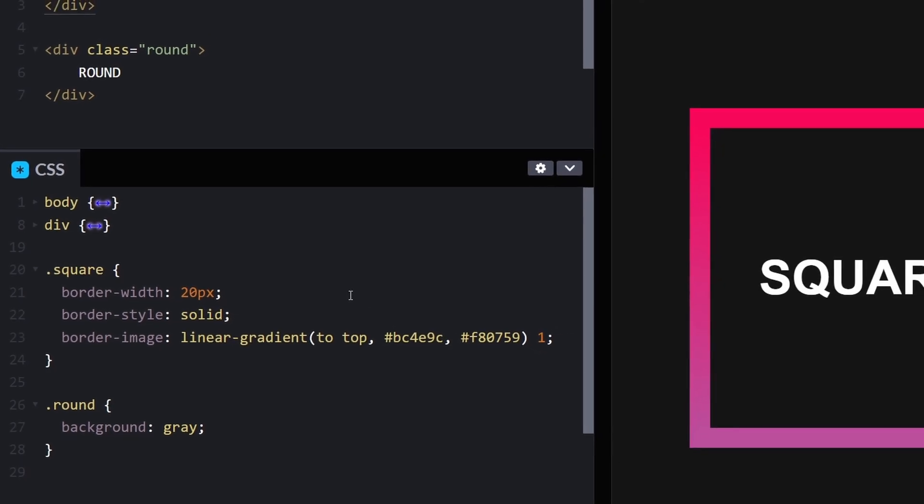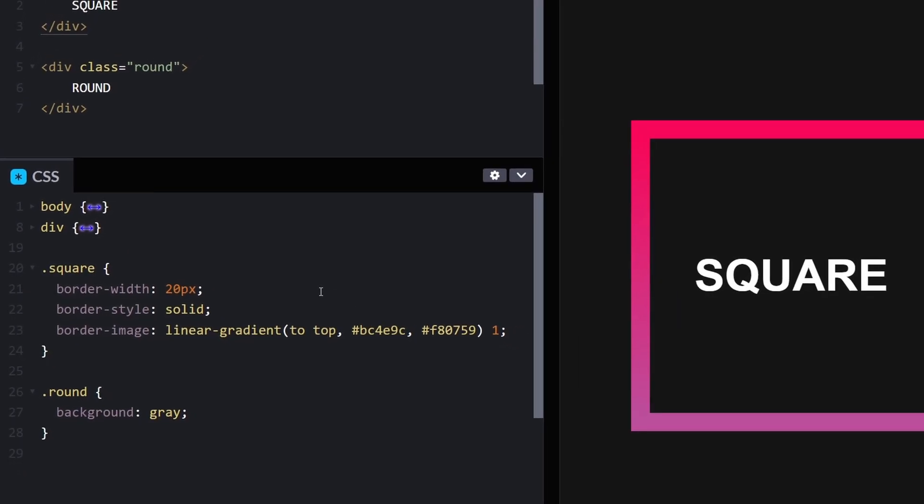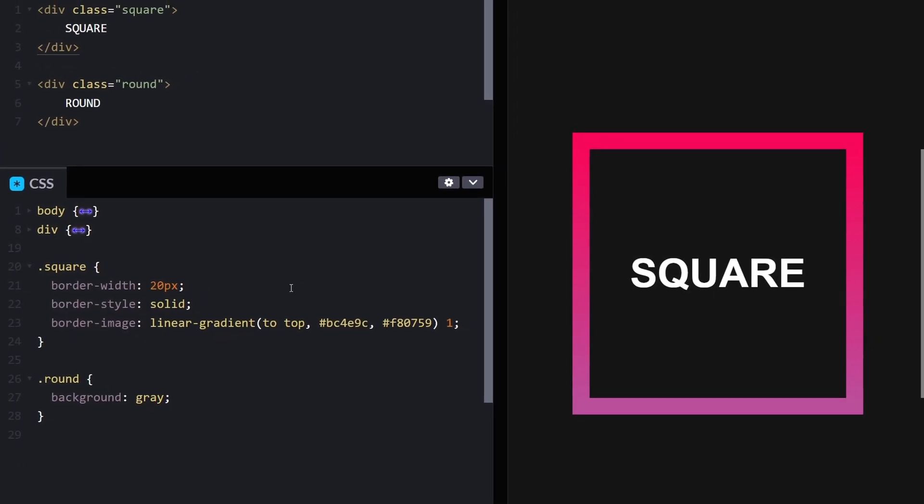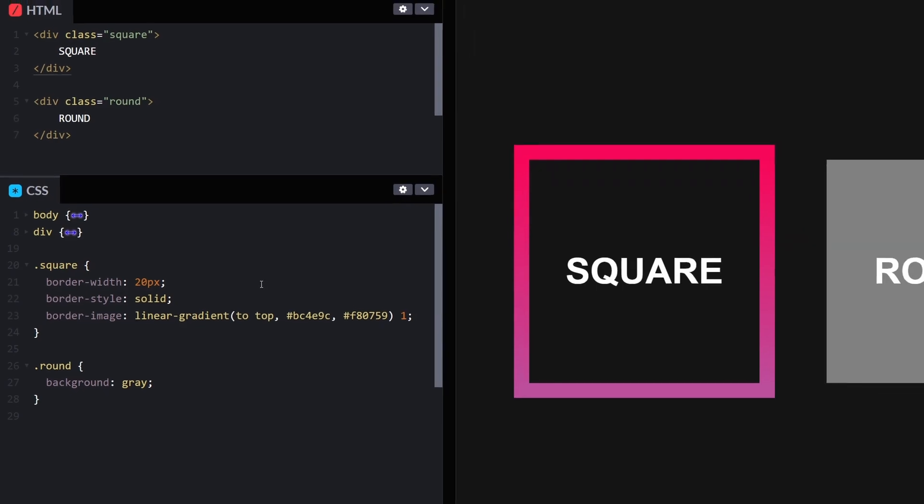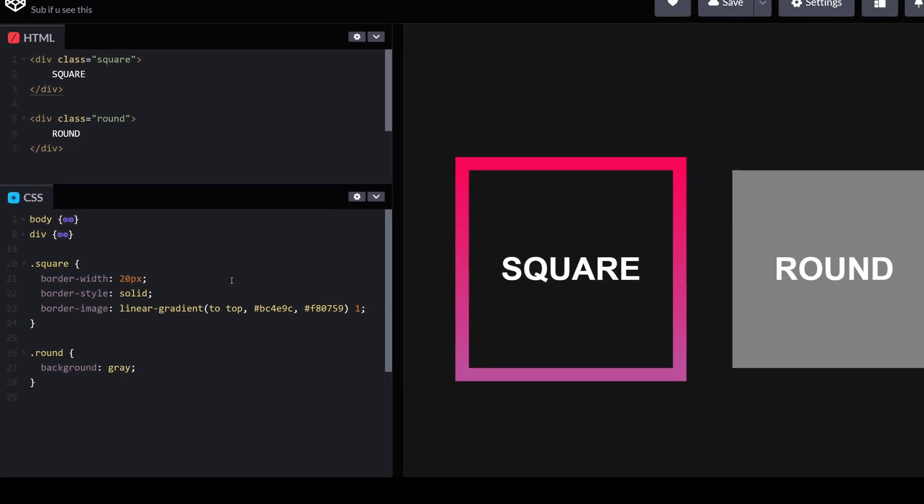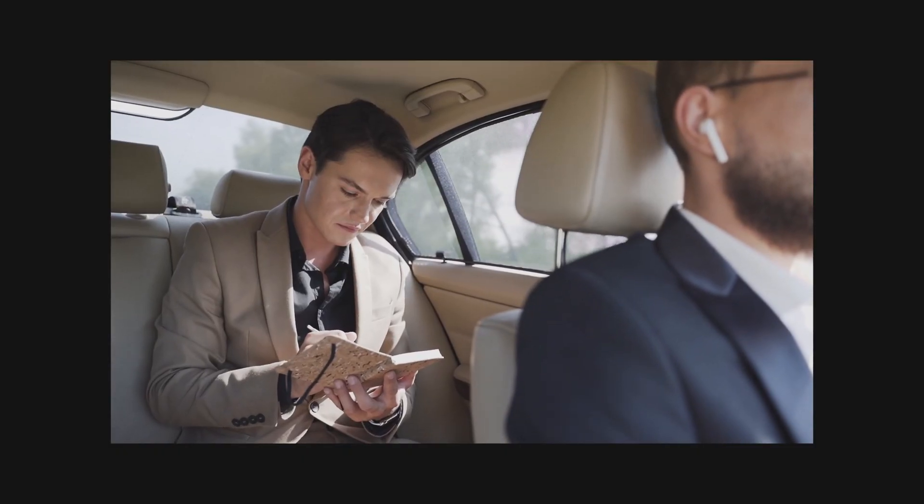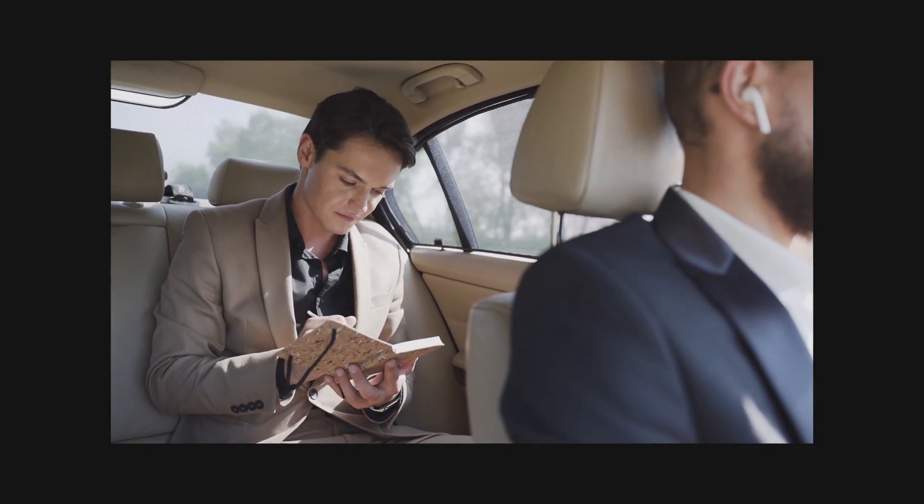If you don't care about round borders, this is all you need. But in case you do, take notes on the following steps.